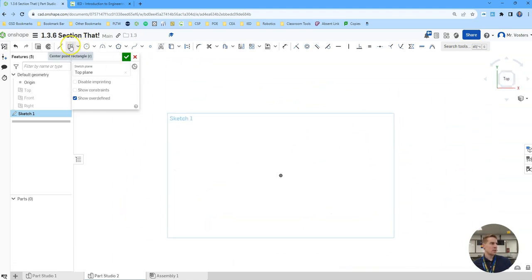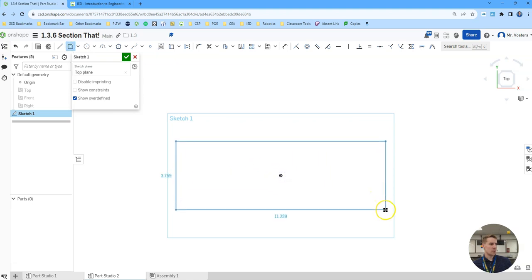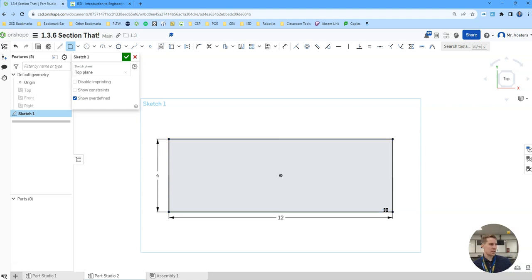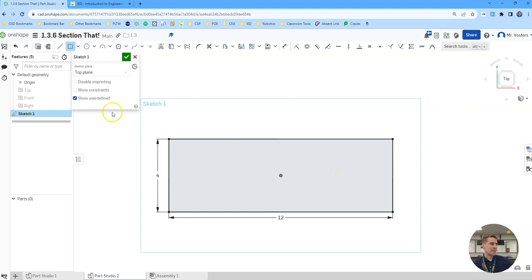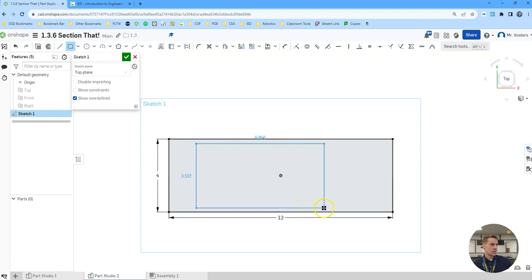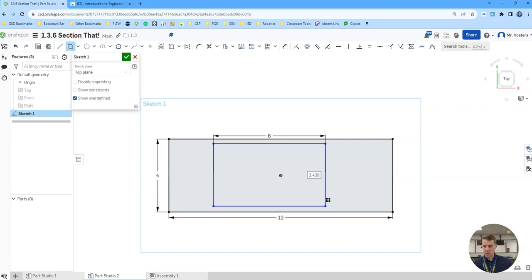Start with a center point rectangle again. This one we're going to do 12 by 4. Once again we don't really have great dimensions on this, so I'm just going to kind of guesstimate so that it looks similar. Here we're going to create another rectangle within our rectangle. This one's kind of off center. We'll do it, let's do 6 by 3.5.